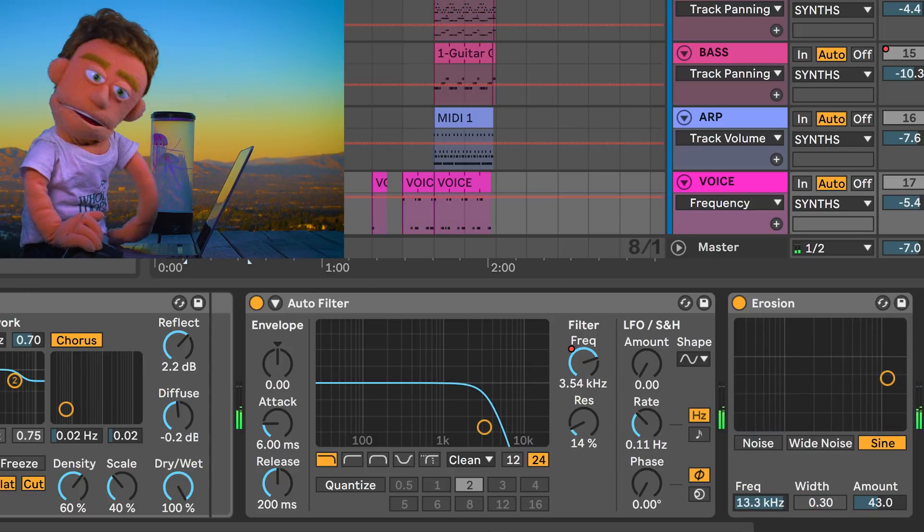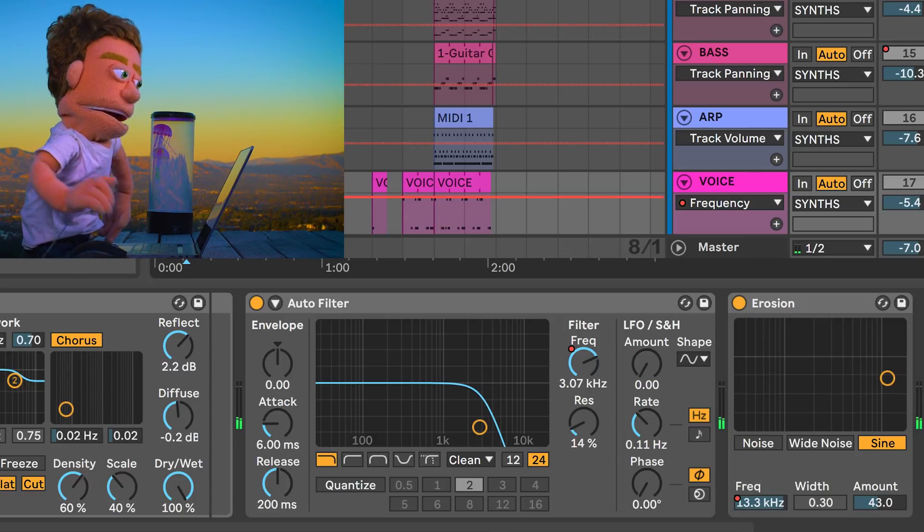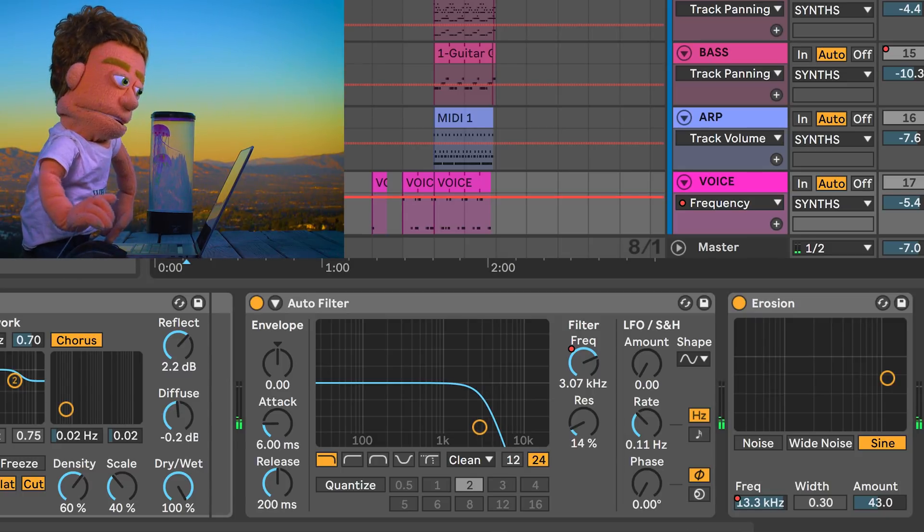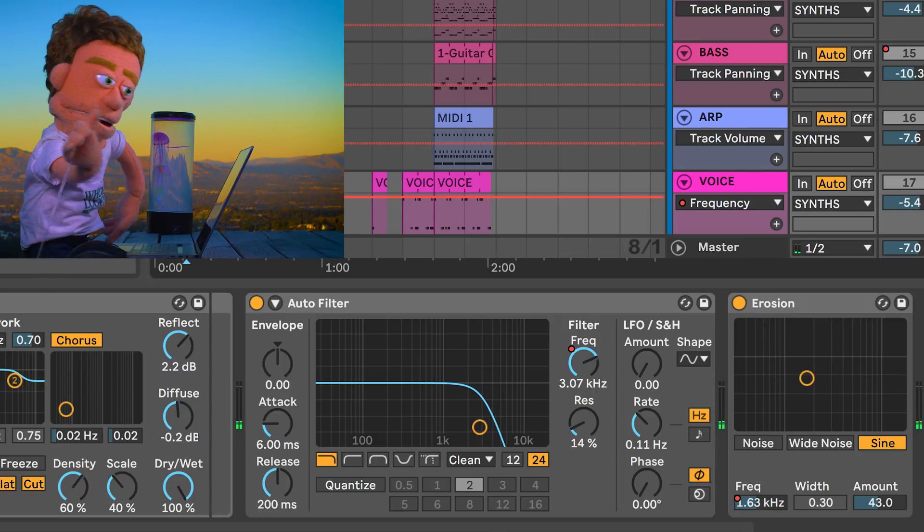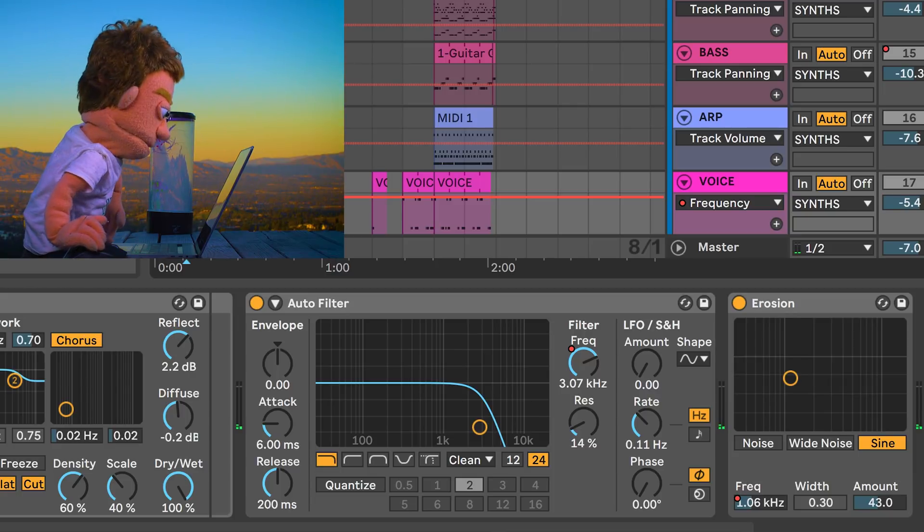I think I want to automate this parameter and have it go up from the very beginning of the song all the way up until the drums come in. Let's see what this sounds like.